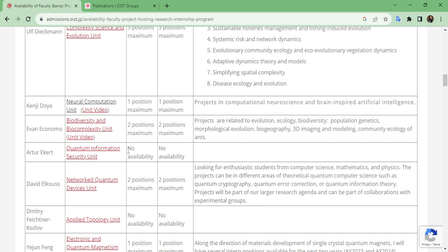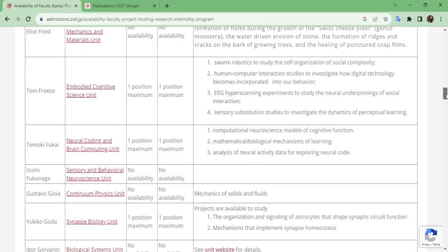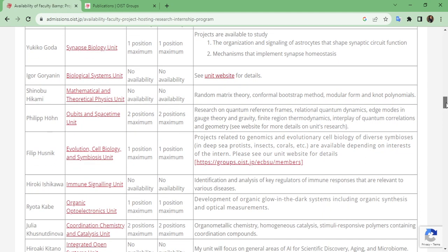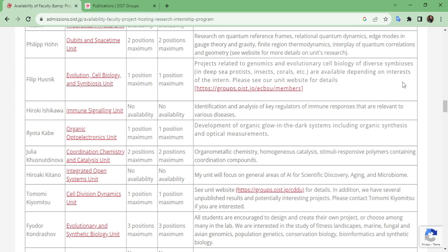Here is an important warning — you can see 'no availability, no availability.' Be careful when applying to a particular unit. If your interests closely match a unit but you see there is no position available for research interns, be aware and avoid applying to those units. Try to apply to units that have the maximum number of positions — for example, some have two positions, some have one, and some show no availability. You can also make a list of research units you are interested in, such as chemistry-related ones, narrowing down to four or five.